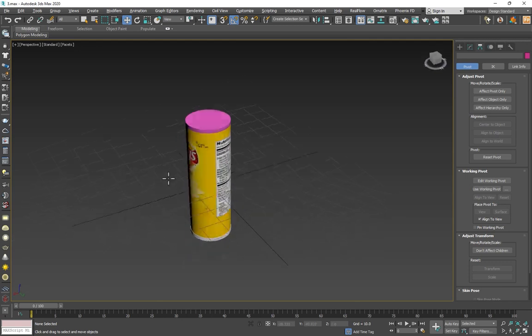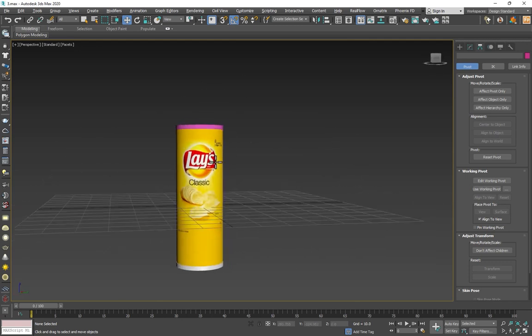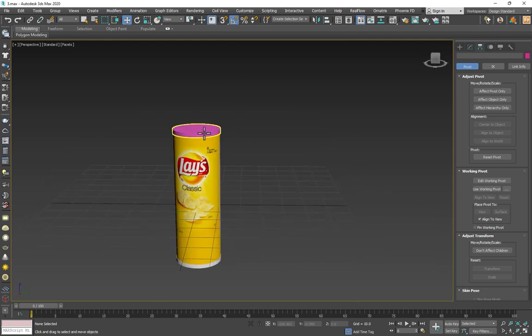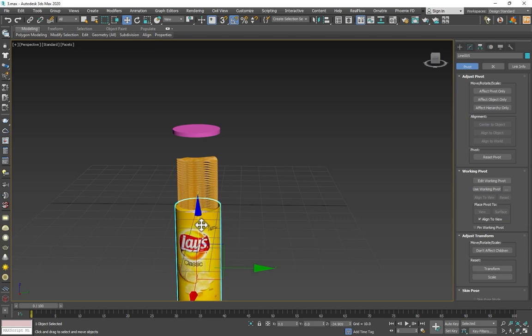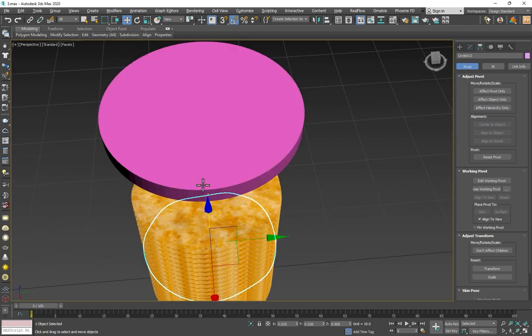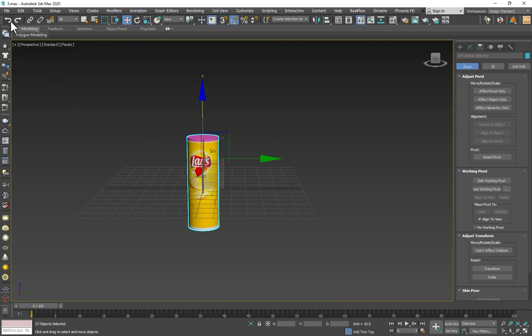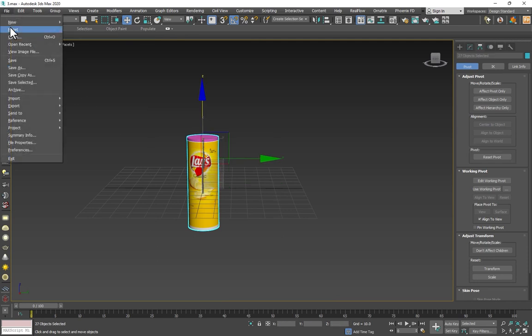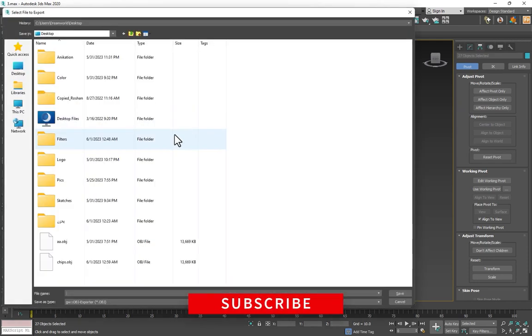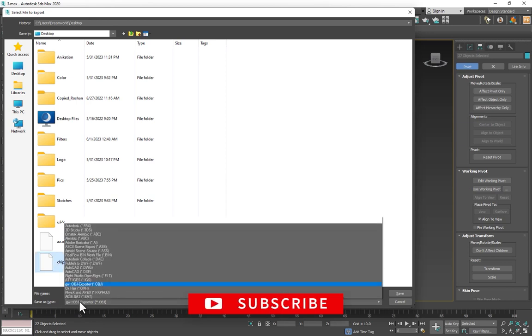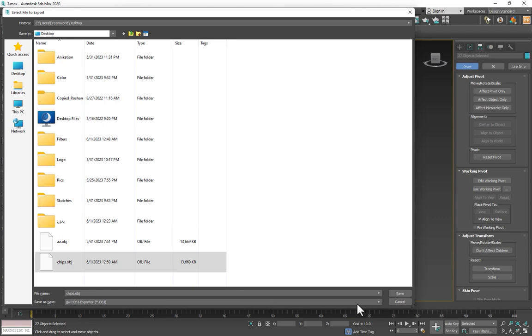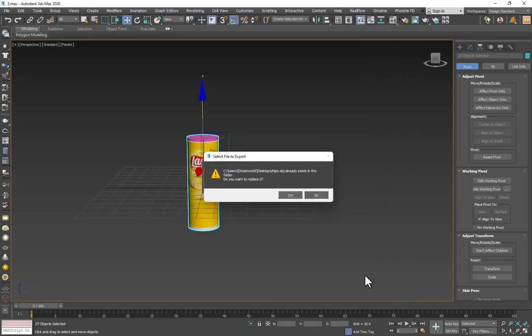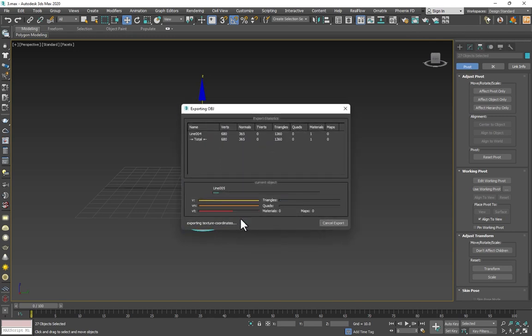You must create the 3D model in 3ds Max: the cup, the cylinder, and the chips. Then select all of them, go to File, Export Selected, and name it Shapes. Select the format to OBJ, save. Select Triangles with Texture, Normal Vertex, Export, and wait.